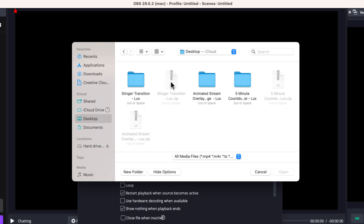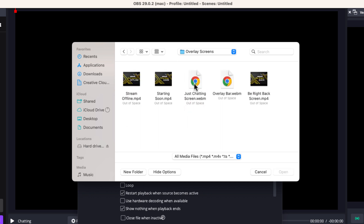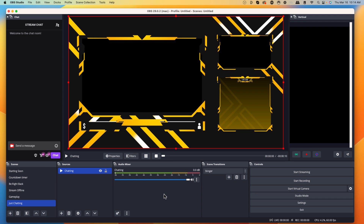Initially, it's going to come as a zip file — you won't be able to click it directly, so you have to unzip it first to create a folder you can use. If you've never unzipped a file before, just go to Google and type in 'how to unzip a file' for Mac or Windows and follow the steps. The unzipped folder will have panels, alerts, overlay screens, and webcam overlays. Come to overlay screens, find just chatting, hit open, and make sure to select loop so the animation keeps playing. Then press okay.